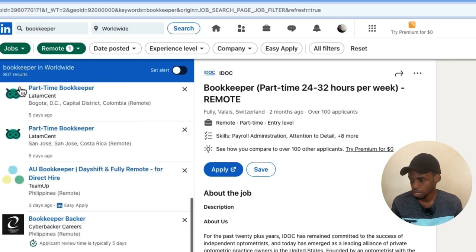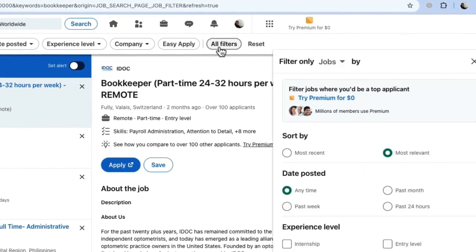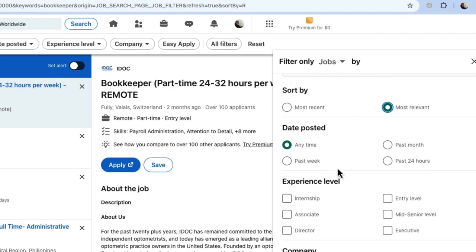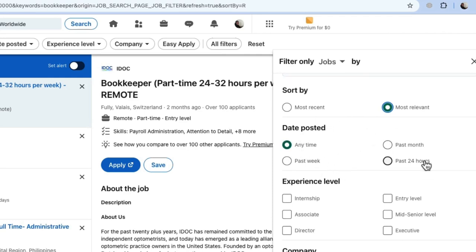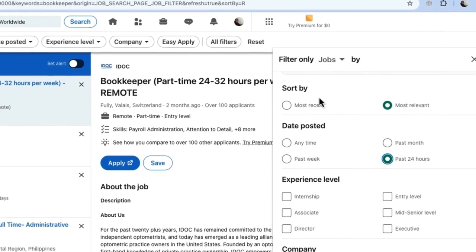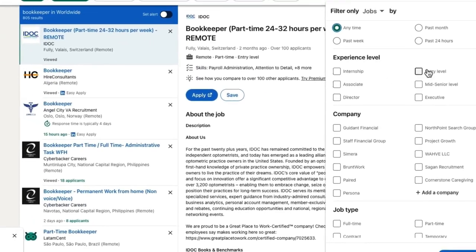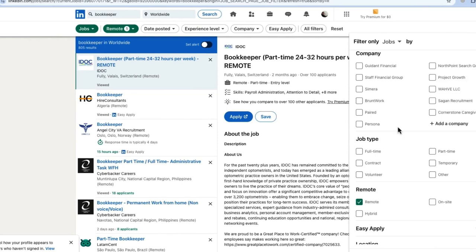I have some results here for bookkeeper jobs. If you want to do a more refined search, click 'All Filters' and you'll be given options to further filter your search to your specific needs. Here you can sort by Most Relevant or Most Recent. For date posted, you have Any Time, Past Month, Past Week, and Past 24 Hours. The more recently a job was posted — such as past week or past 24 hours — the less competition there is, so it would be good to apply right away.